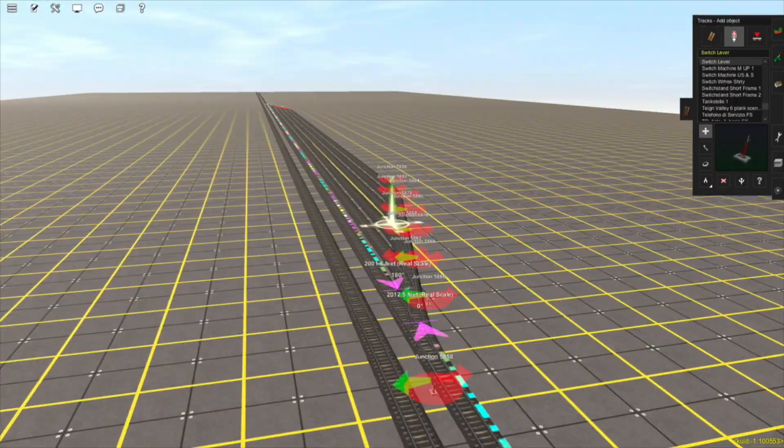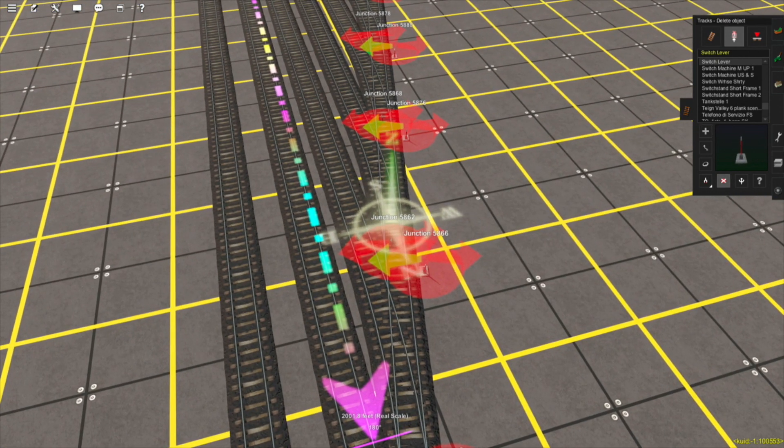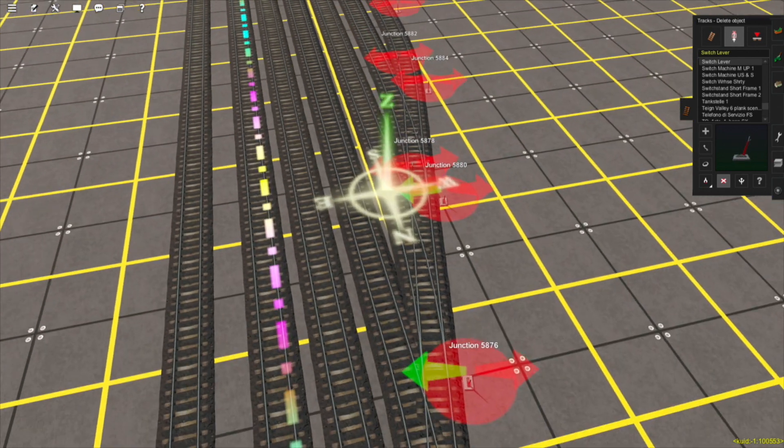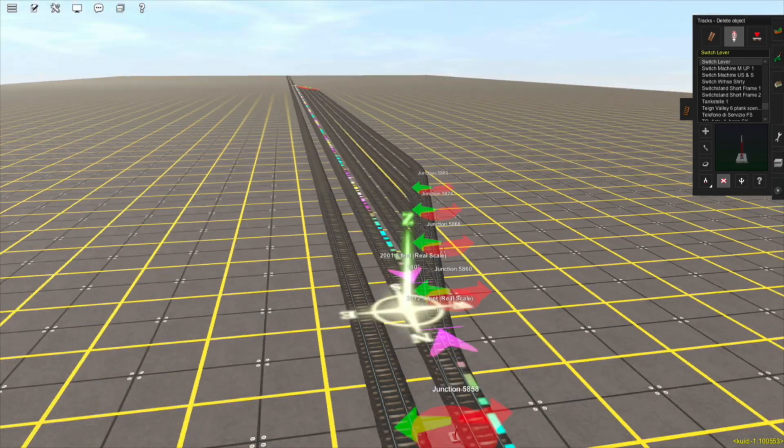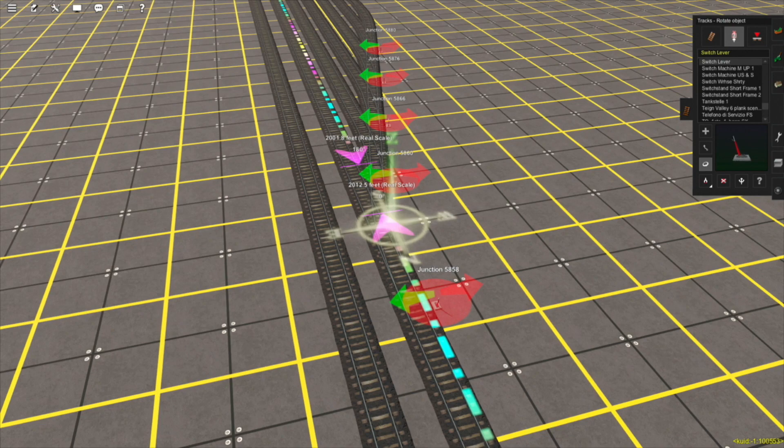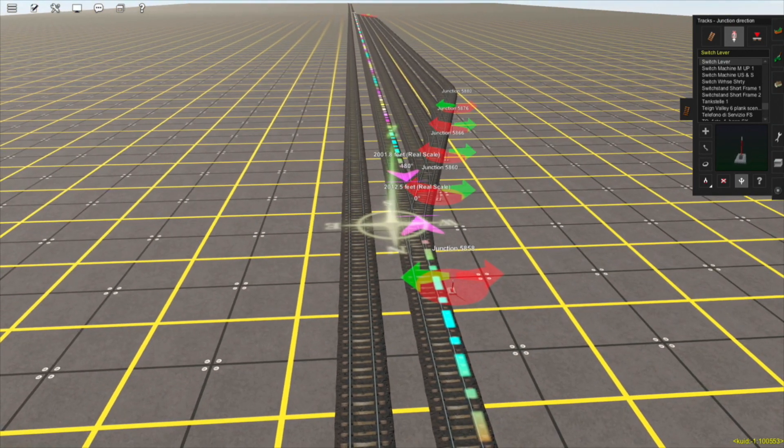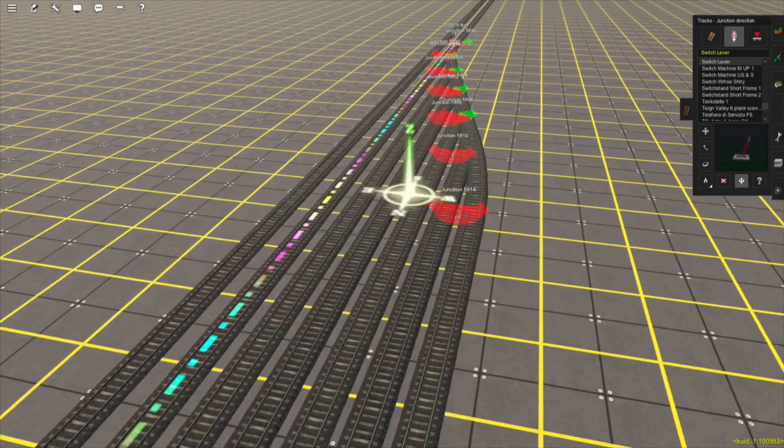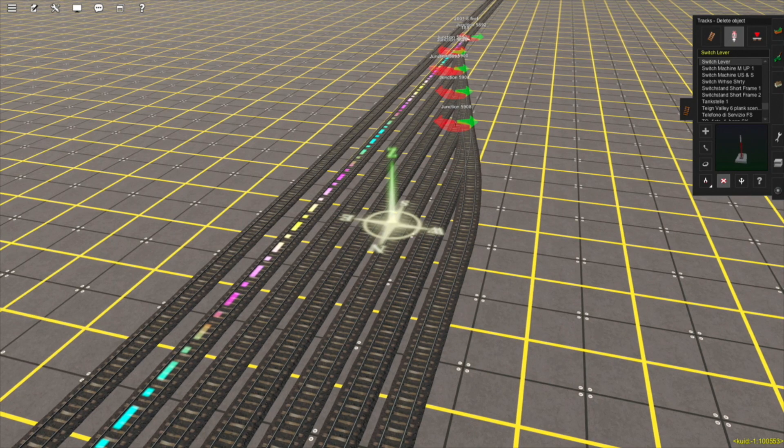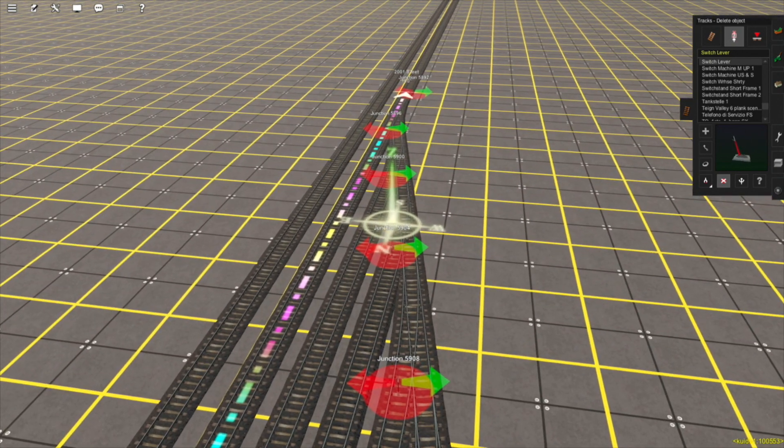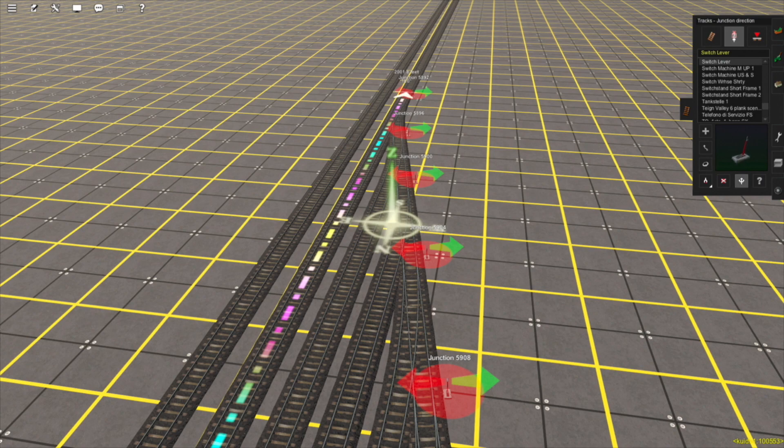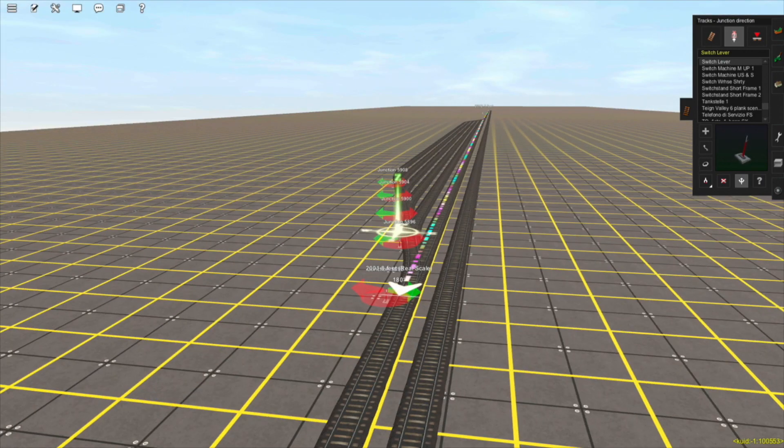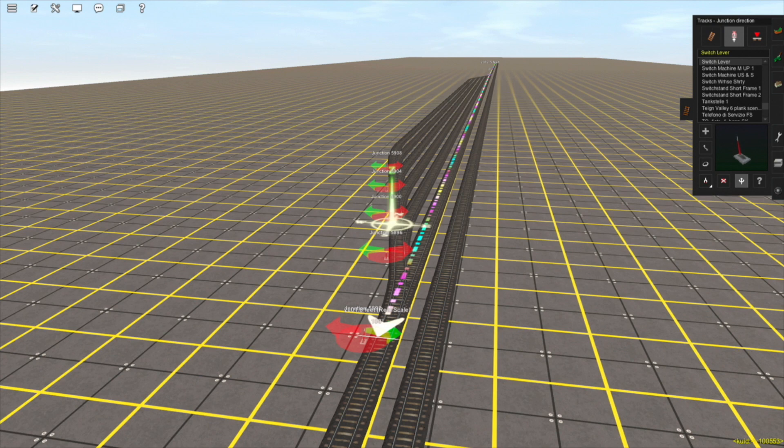Now that I've put down the excess tracks to my yard ladder, I'm going to delete some of the leftover junctions that are no longer needed. Now that that's finished, the yard ladder is essentially done.